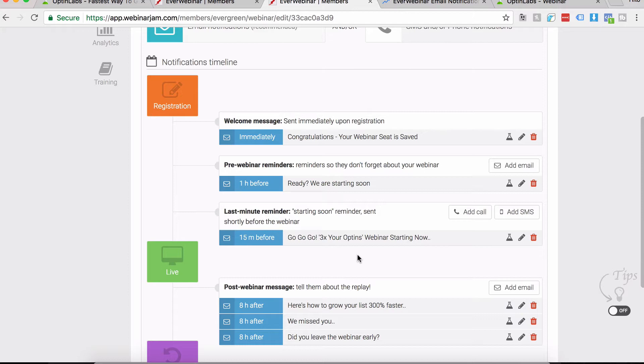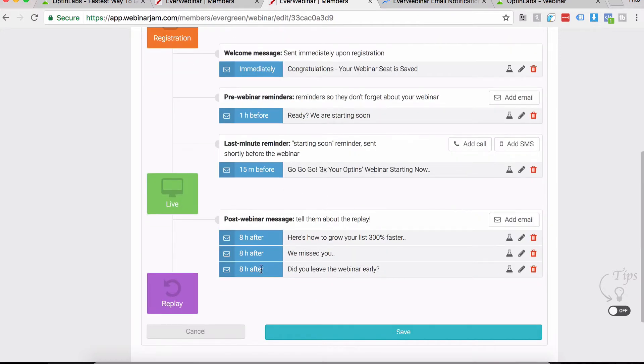There's no connection between EverWebinar and your autoresponder in that regard, that EverWebinar says 'Listen, okay, I've sent them this email and now you can send your own emails.'